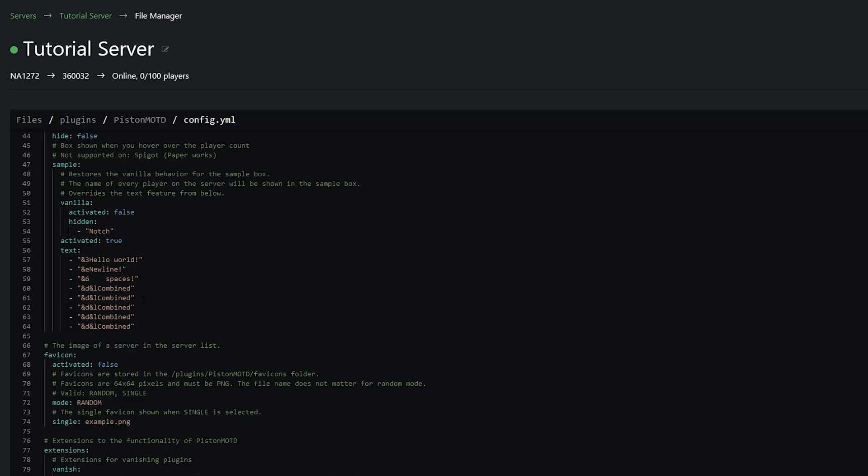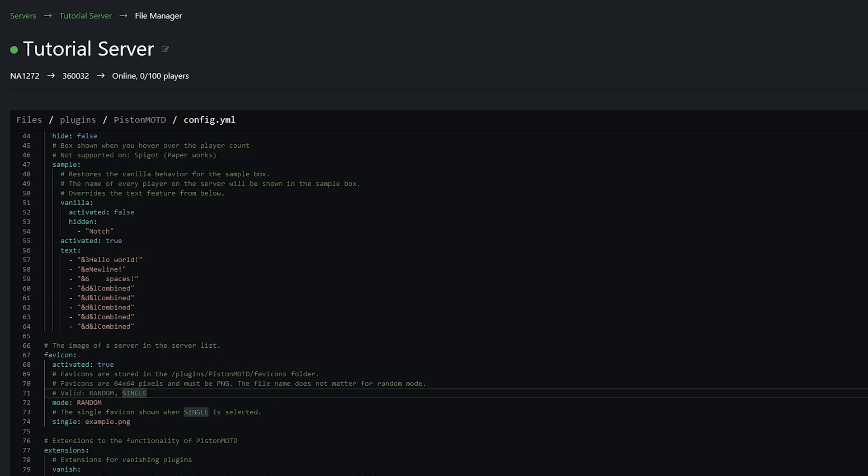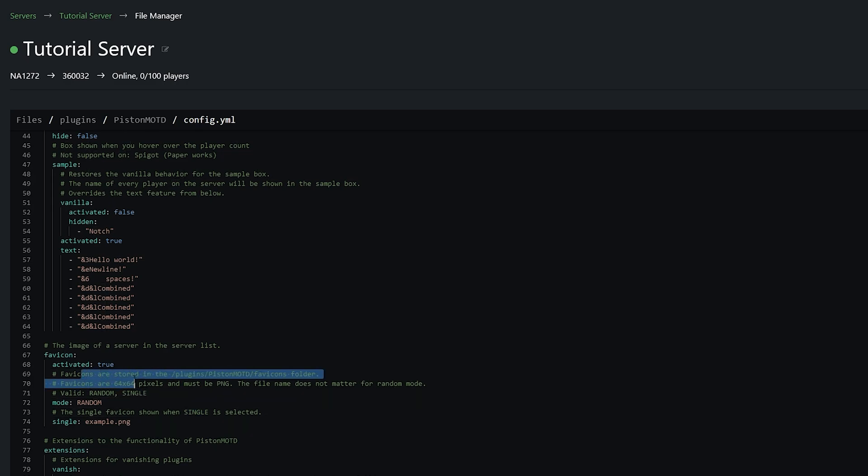So next we're going to be going over the icons. Now first of all go ahead and change this to true. And what you can do with this is you can pick a server icon which you can do normally anyway. You can still do it with this. Or you can have multiple server icons that the server will rotate around when you refresh the server page. As you can see the icons must be 64 by 64 pixels and must be a png.